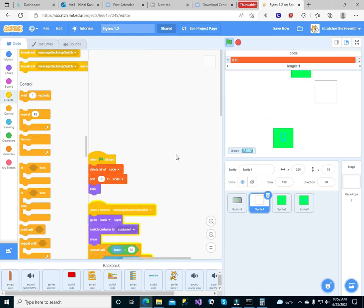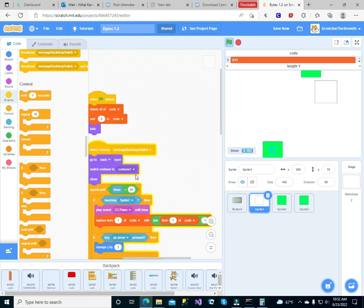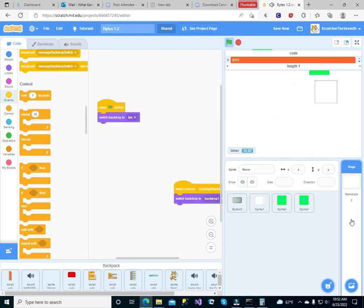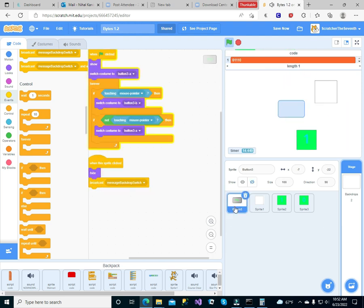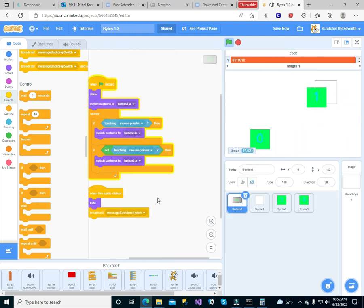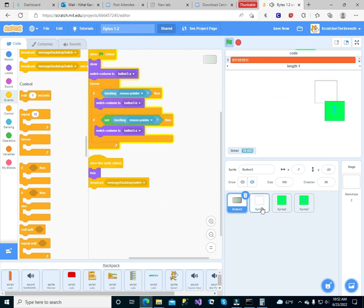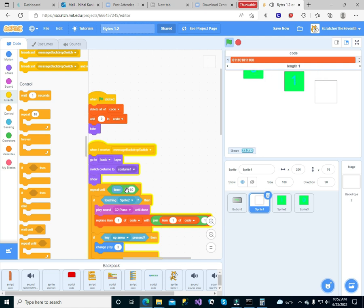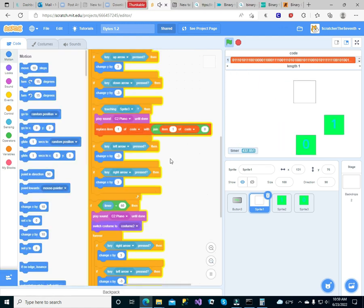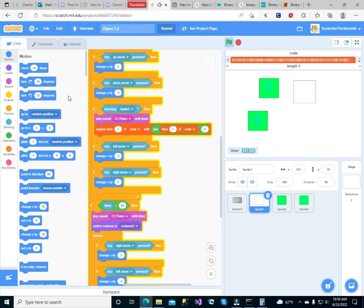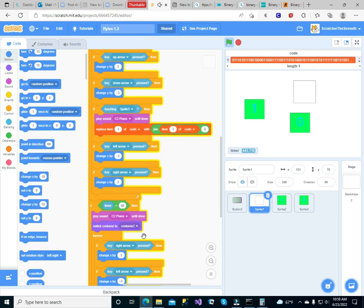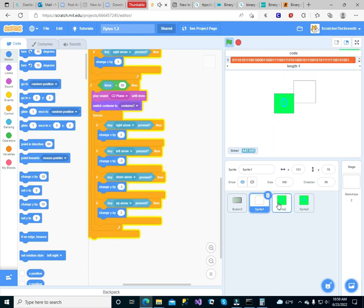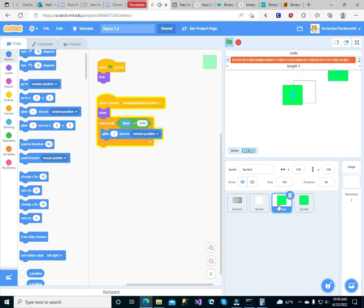I think I know the problem, it's a forever ring. I guess it's repeat up, switch. When this sprite clicked, play sound C2 piano until done, switch costume to costume two, forever. And we wanted to move that with that, so you coded.